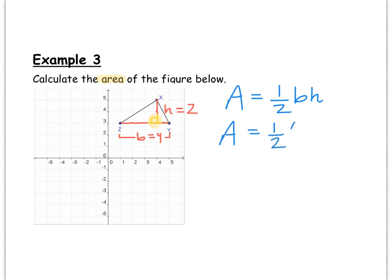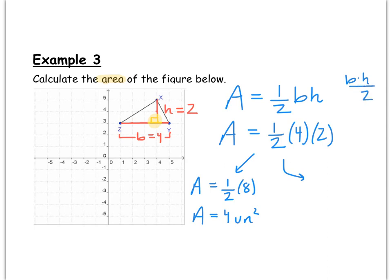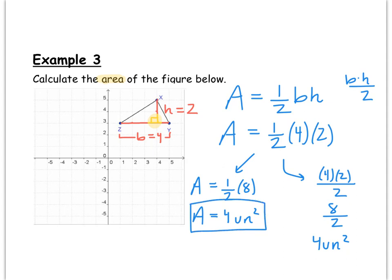Calculating the area: one-half times base 4 times height 2. One way is to multiply 4 × 2 = 8 first, and then take half of 8, which is 4. Another way is to recognize that multiplying by one-half is the same as dividing by 2: so 4 × 2 = 8, then divide by 2 to get 4 square units. Either method gives an area of 4 square units.